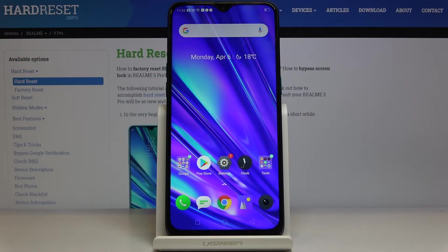Here I've got Realme 5 Pro, and let me show you how to locate both IMEI number and serial number on the following device.